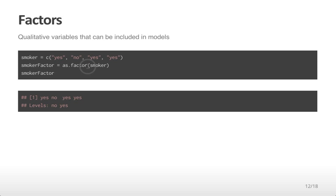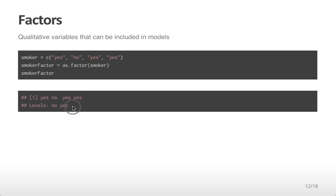We now have a factor smoker variable, and when we report this variable out, you see the values yes, no, yes, no, and the levels that correspond to those values, no and yes. If there were three values, including a maybe, you would see levels no, yes, and maybe. We'll talk more about how factors are used when we get on to statistical modeling.